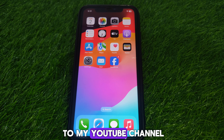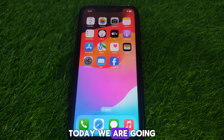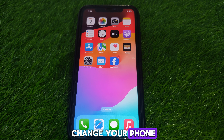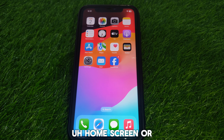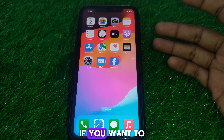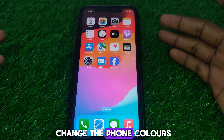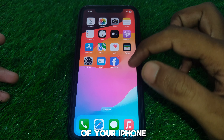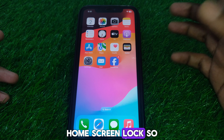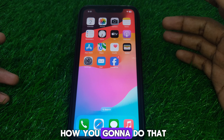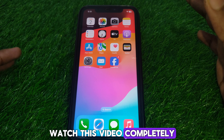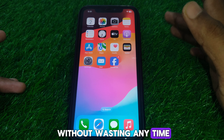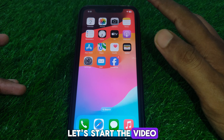Hello everyone and welcome to my YouTube channel. Today we are going to discuss how to change a font color on the iPhone home screen lock. If you want to change the font colors of your iPhone home screen lock, watch this video completely. So without wasting any time, let's start.